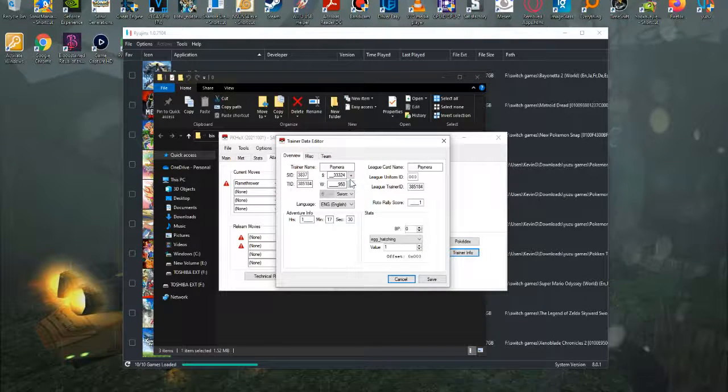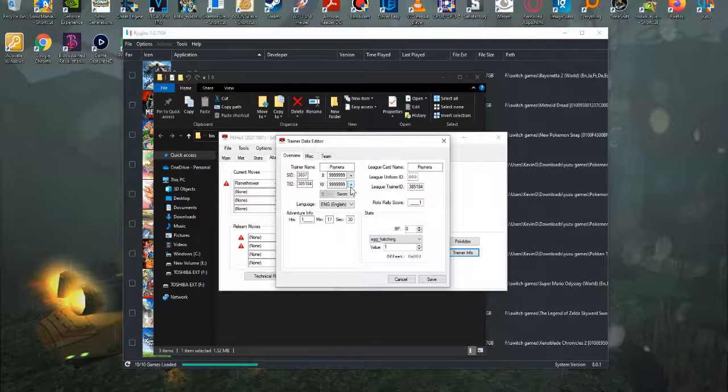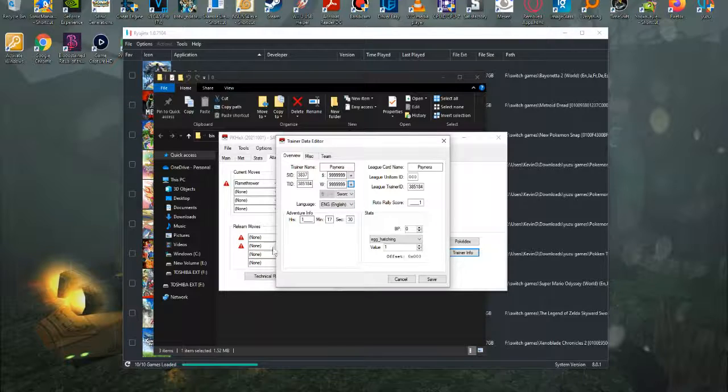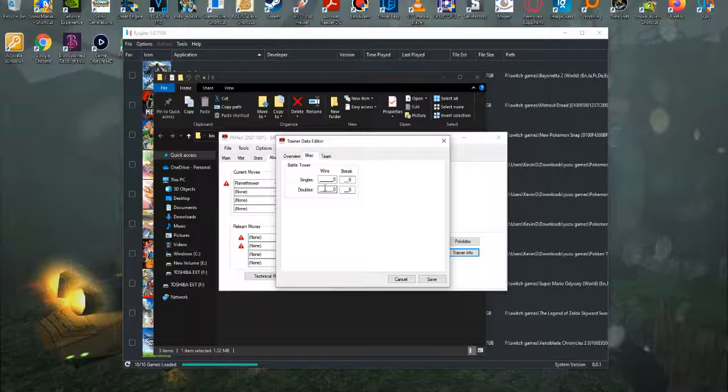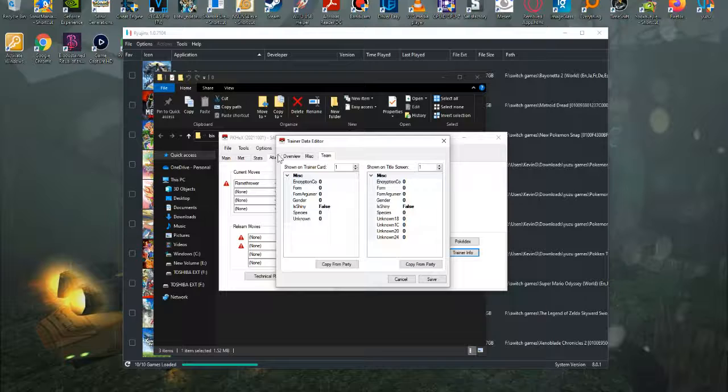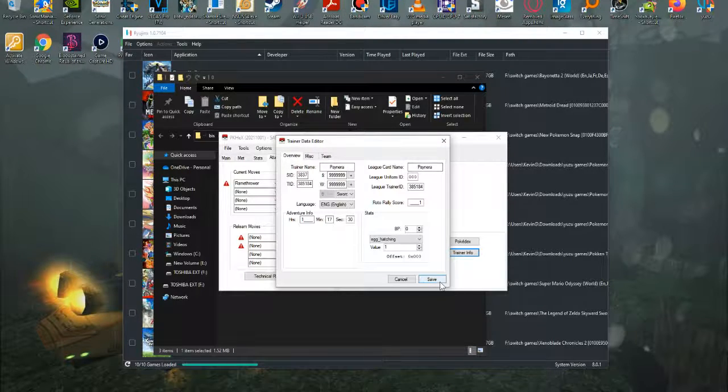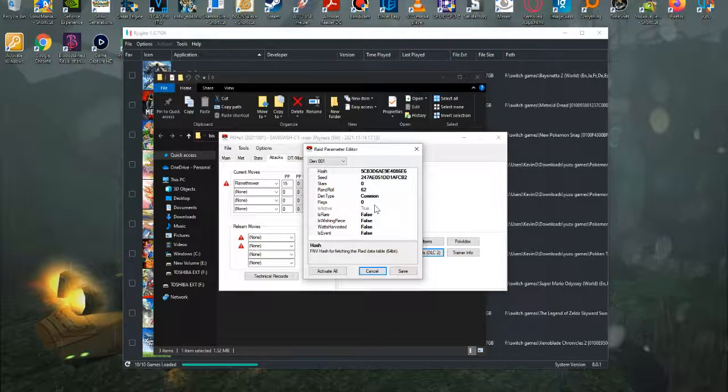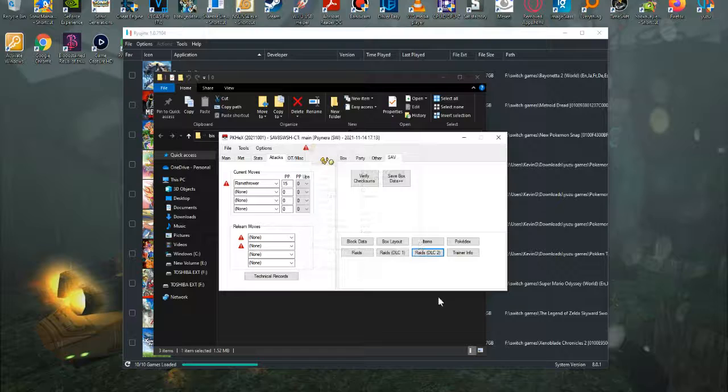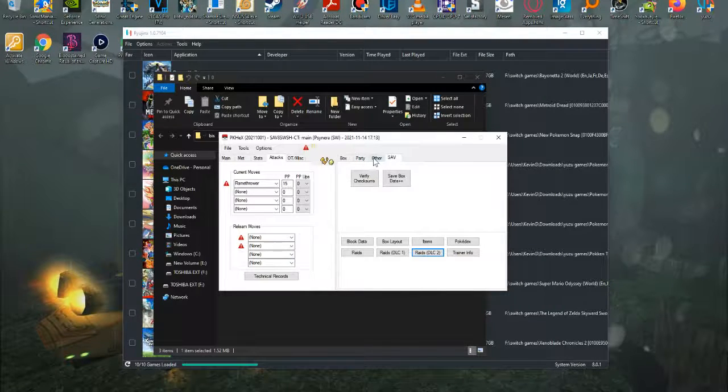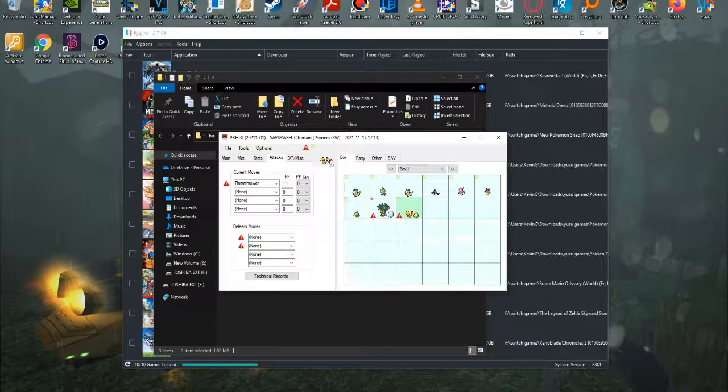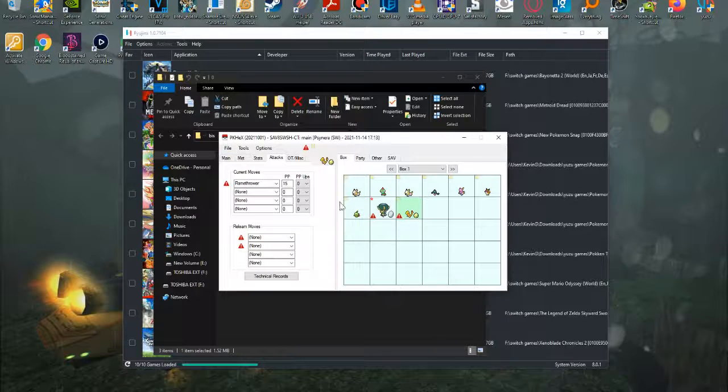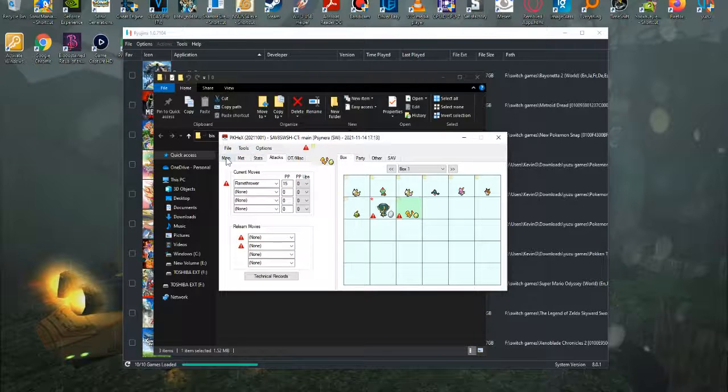Now we'll go over here to Trainer Info. Here we can increase our money, which I'm going to go ahead and give myself Max Money. We can increase our Watts, which I'll give myself Max Watts. We can increase or decrease the time. We can change the single or double battles at the Battle Tower if we so desire. And our team. I don't know what this means, so I tend to leave it alone as well. And just click Save to make sure it's all good. The Raid DLC thing, I don't know how to mess with. I just leave that alone for all three of the Raid options. But if anybody knows how to do it, please go ahead and let me know in the comments because I have no freaking clue.